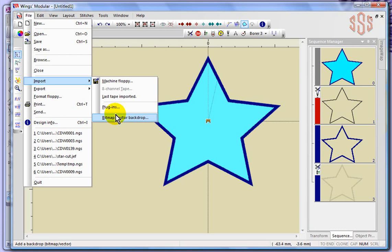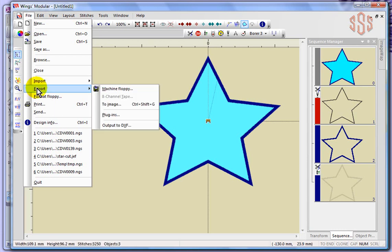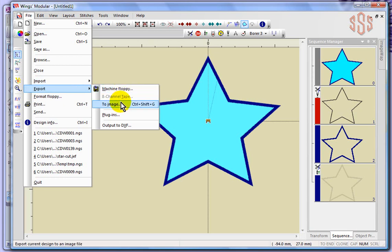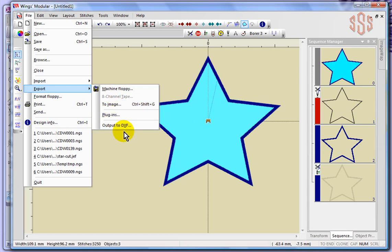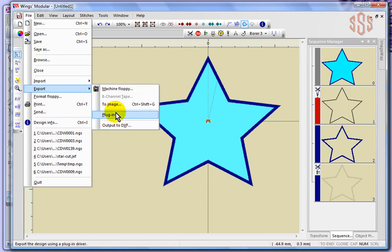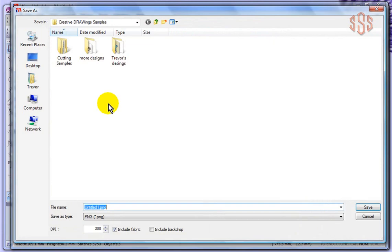We don't really have the digitizing tools in the Wings Modular software. We need to do those functions over in the Creative Drawings program. Similarly with export, machine floppy diskette, to image. This is something interesting, so you could actually take this star design and save it to an image and I'm just going to go ahead and do that.